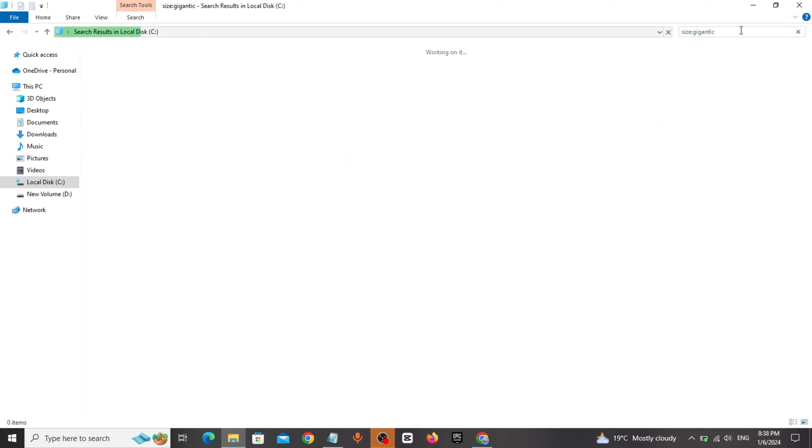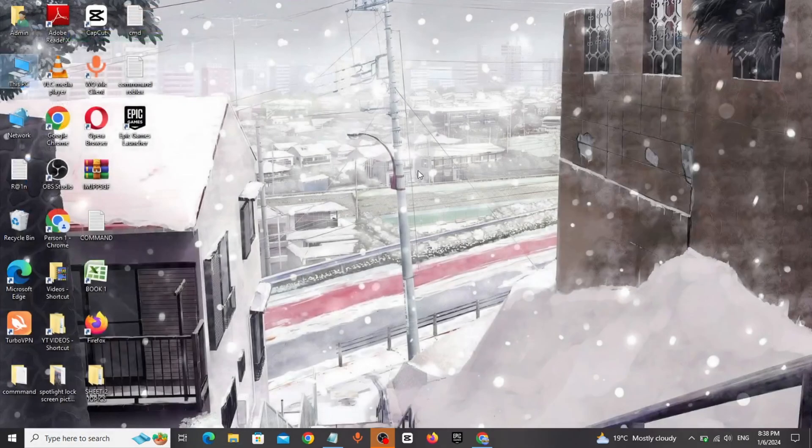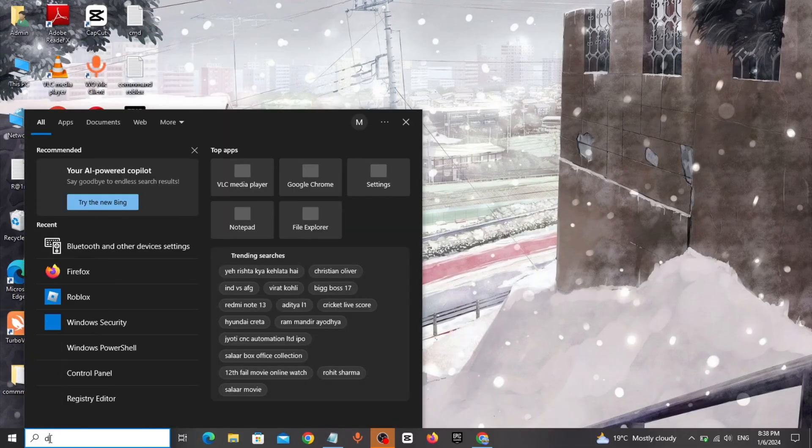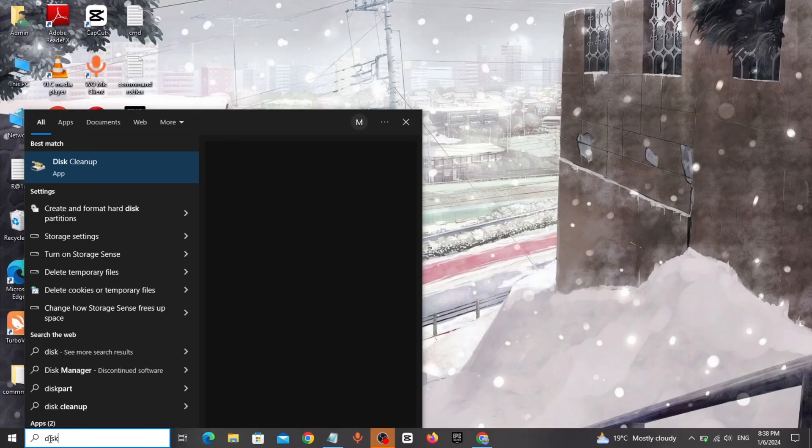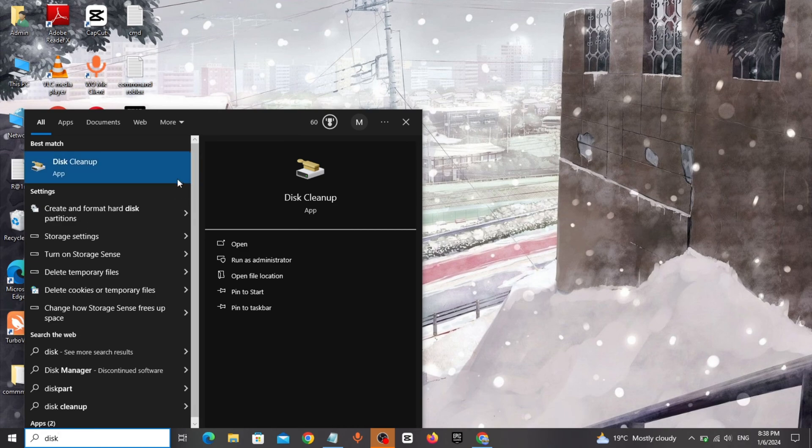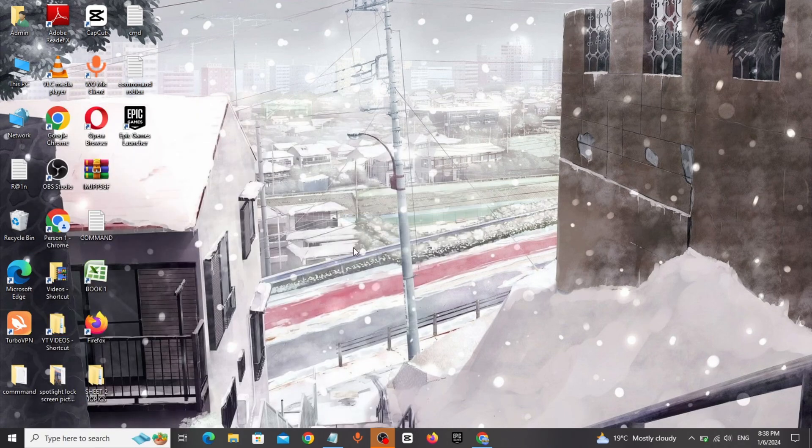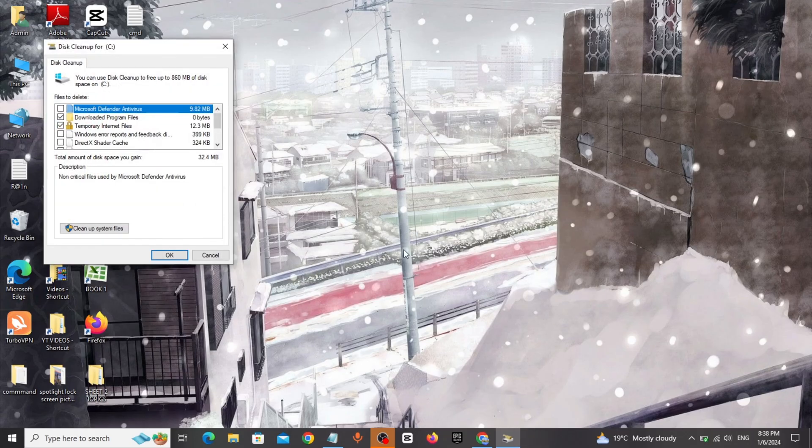Since I have deleted it, I will proceed to method 2. Go to Windows search bar, type disk cleanup, click and open it, select local disk C, select all the files.